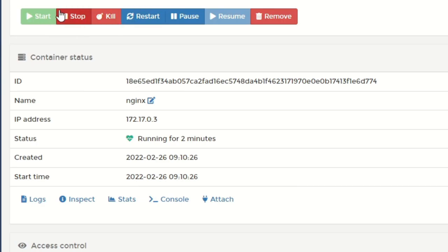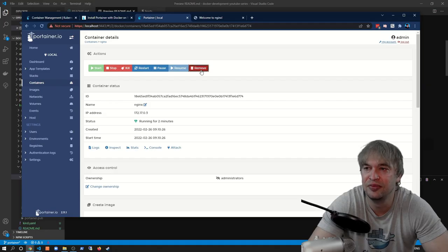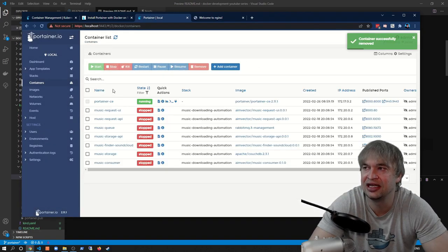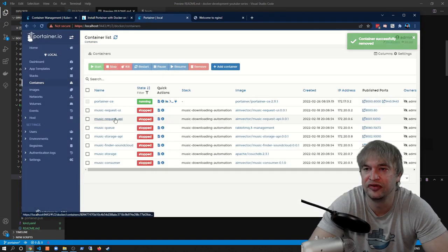The container detail view also gives actions like starting, stopping, killing, restarting, pausing, resuming, and removing the container. I go ahead and remove this container since we're done — I choose to remove any non-persistent volumes. The container has been removed. You can see Portainer greatly improves the user experience for managing local containers — you can do everything via the user interface. But what about staging and production environments? What about environments like Kubernetes?